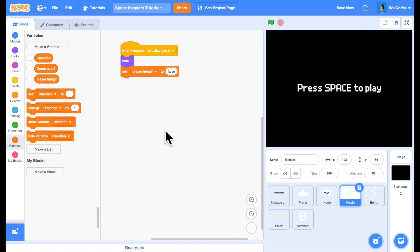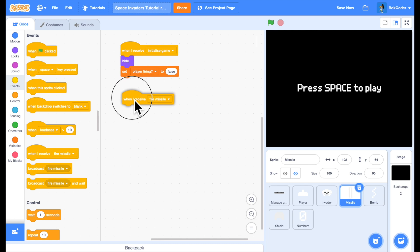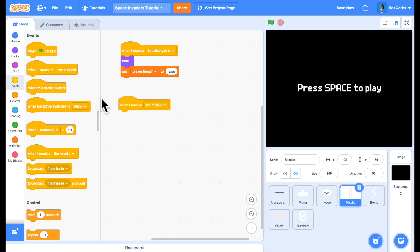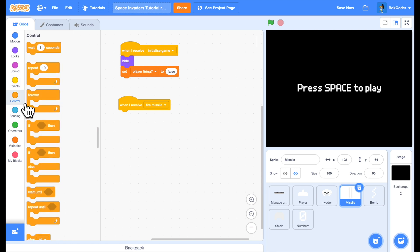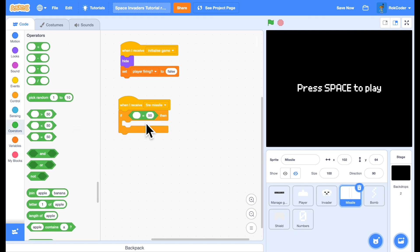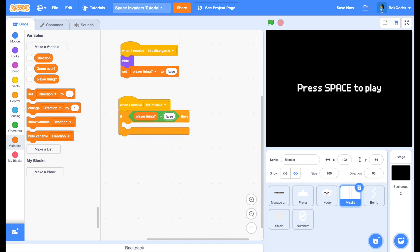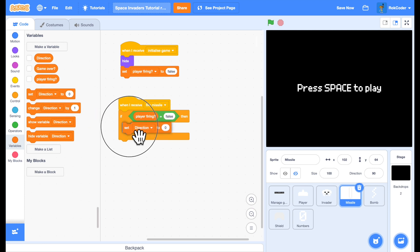Now, when you receive the message, fire missile because the player has pressed the space bar, then the first thing to do is make sure you're not already firing a missile. If there's a missile already flying on the screen, you can't fire another one. So we'll check that the player firing is false. And if it is false, then we'll set it to true, because we are now going to fire a missile.